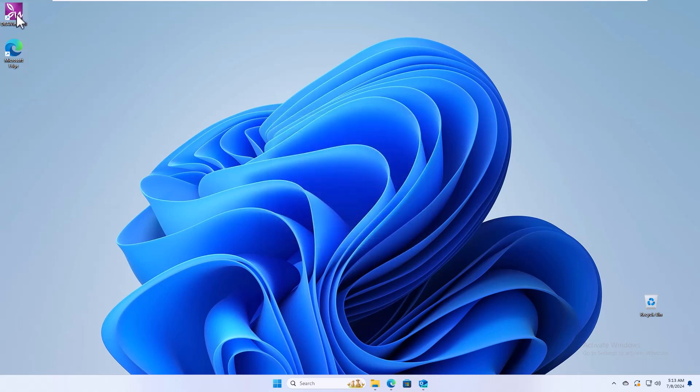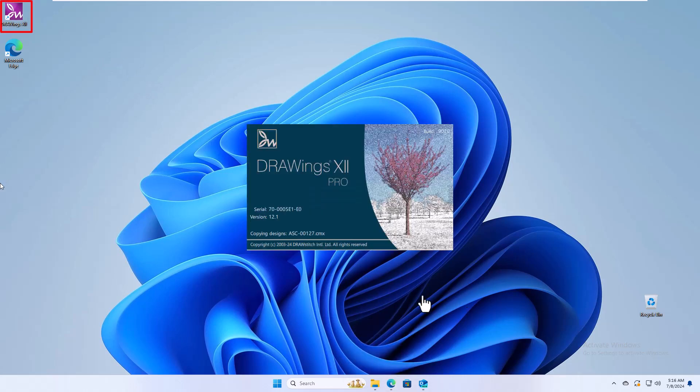To run the installed software, double-click on the shortcut that you will find on your desktop.